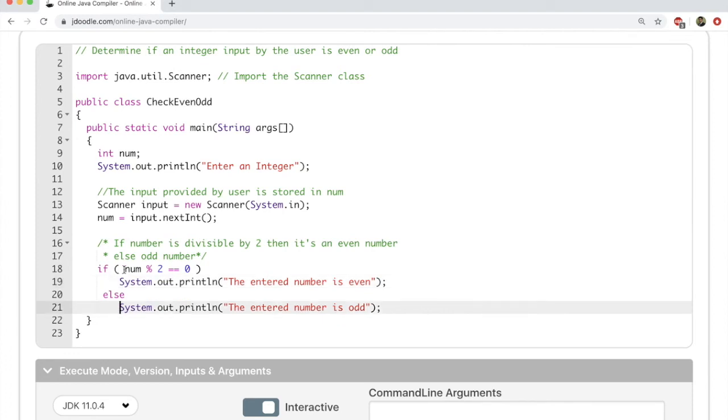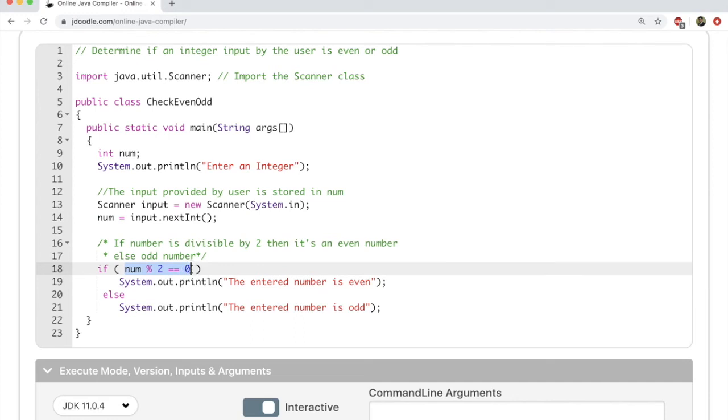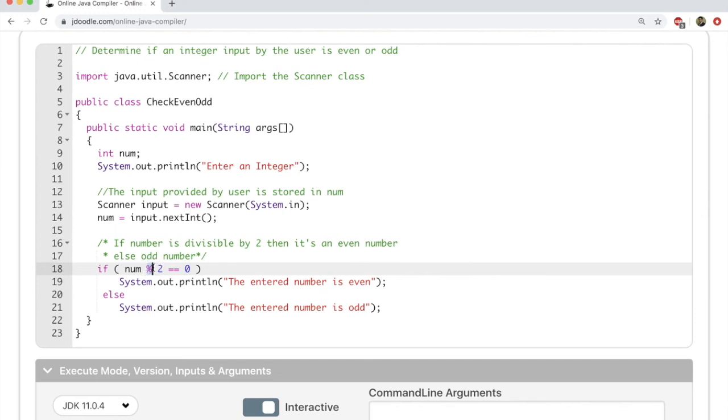Now let's look at num divided by 2 equal to equal to 0. Is it division? Not really. What we are doing here is modulo division. When number is modulo divided by 2, we're going to get the remainder. This is not a simple division here, it is modulo.